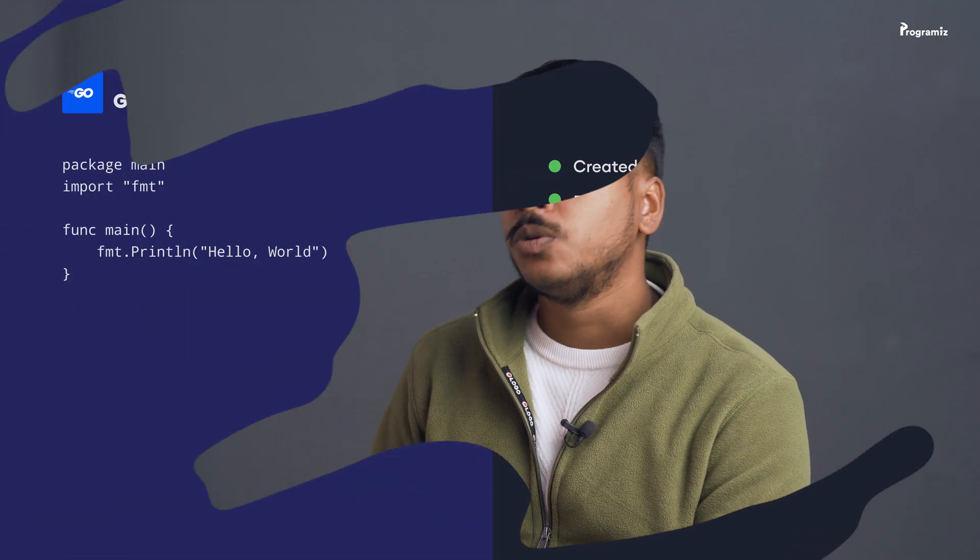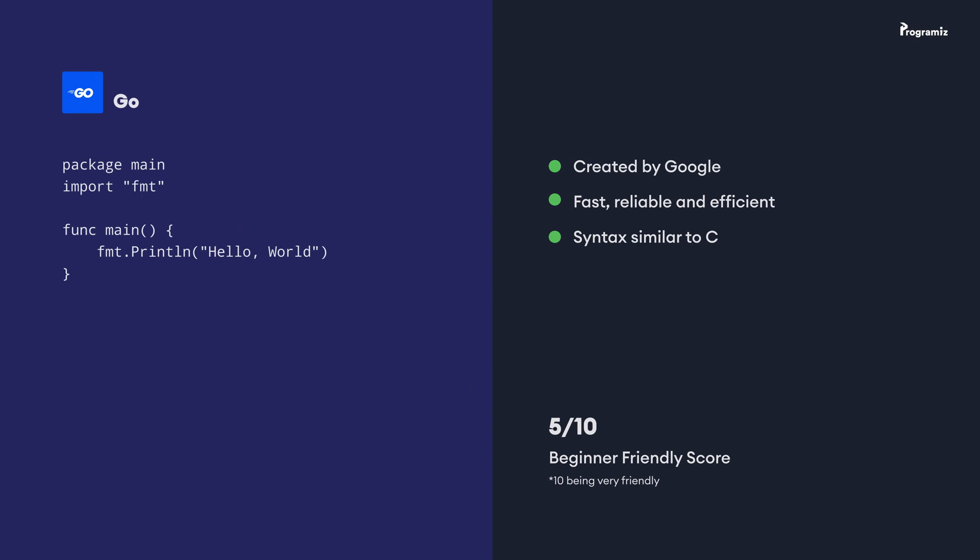The next programming language we are going to look at is Go. Go is a procedural language built by Google. If you look at the Hello World program for Go, it is very similar to C, because as I mentioned before, both are procedural languages, so they will have very similar syntax.